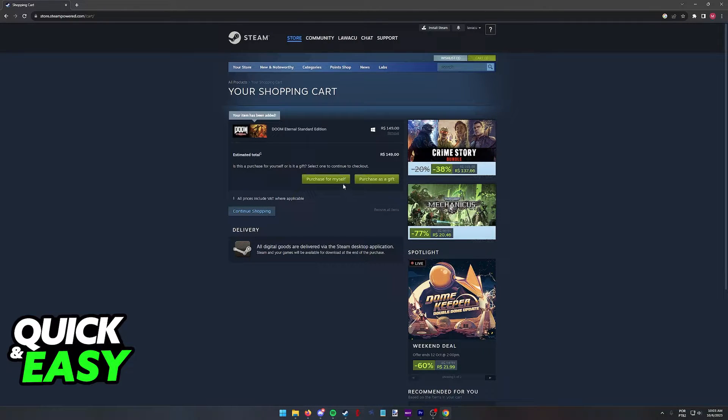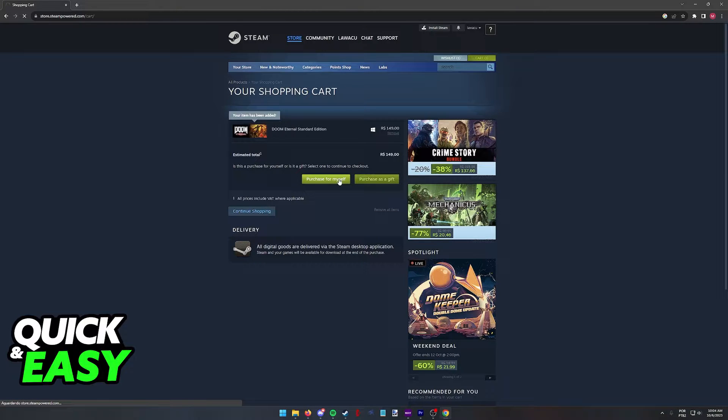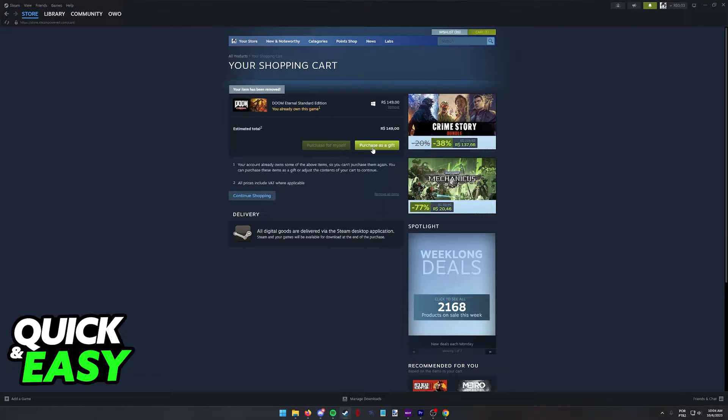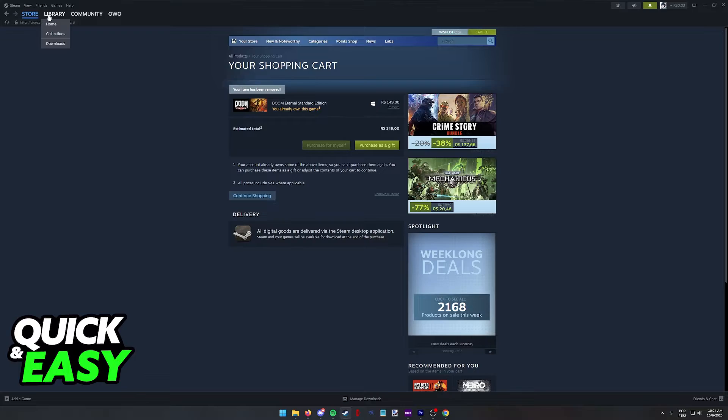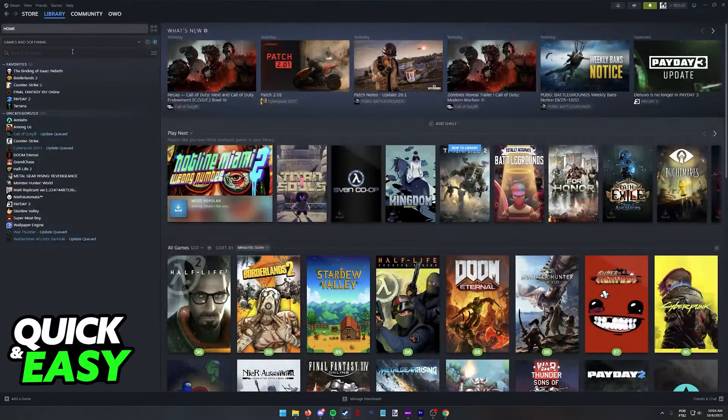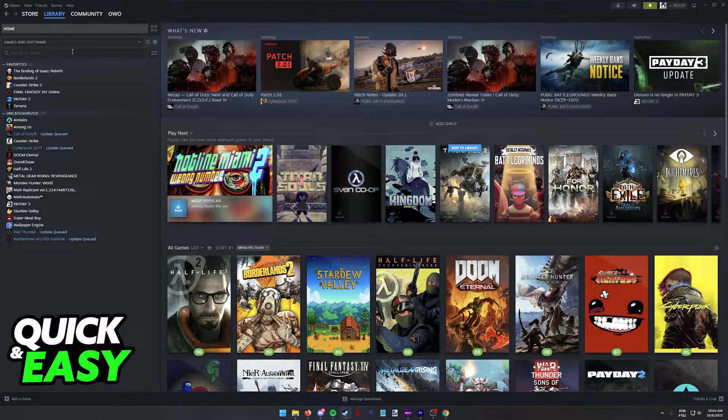So select between purchasing for yourself or as a gift and proceed to checkout. And as long as you proceed to checkout, choose one of the payment methods available in your region, you will be able to buy Doom Eternal on Steam and it is going to appear under your library.